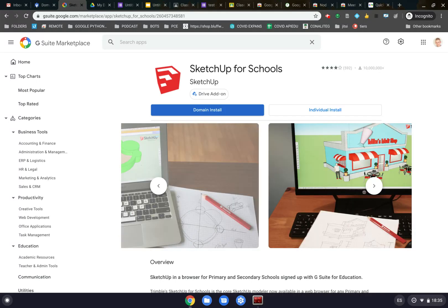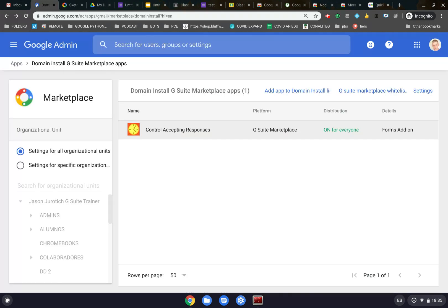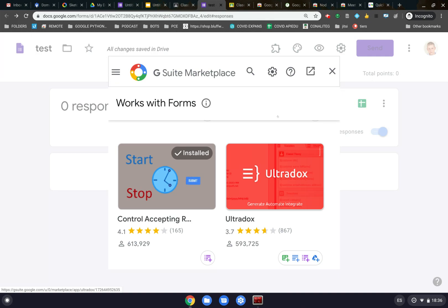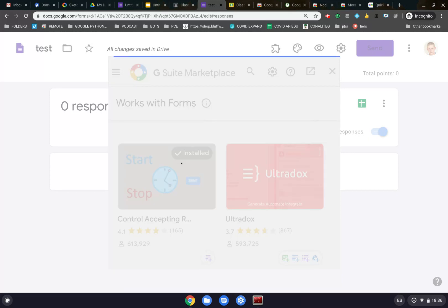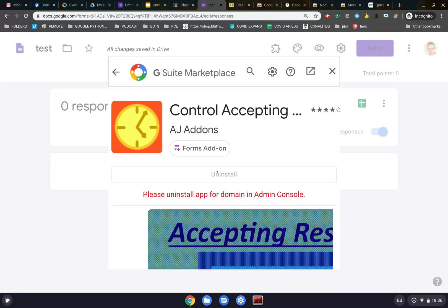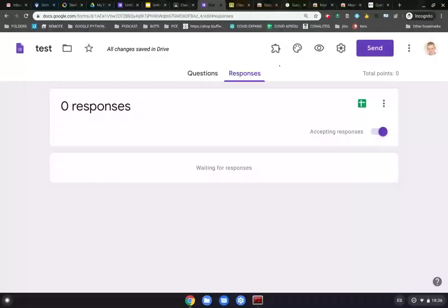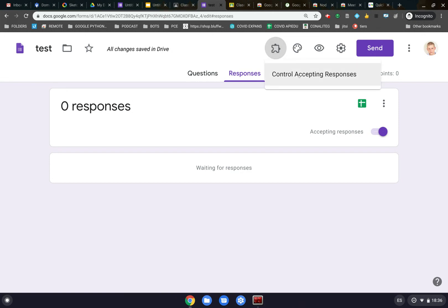So going back here, after that is done and this is already ready to go, the professors can now add this to their accounts and begin to use it. Presupposing that we now have this available, we just click on it to install it. The button for installing will be right here. We click on Install — it will ask you for permissions, and you need to accept all those permissions. After that's done, it will reside up here in the add-on section, and we have this that says Control Accepting Responses.